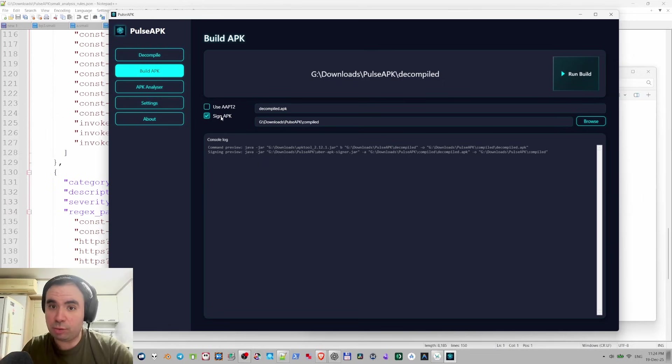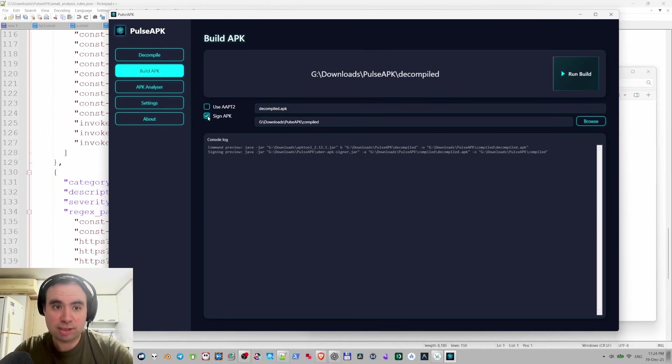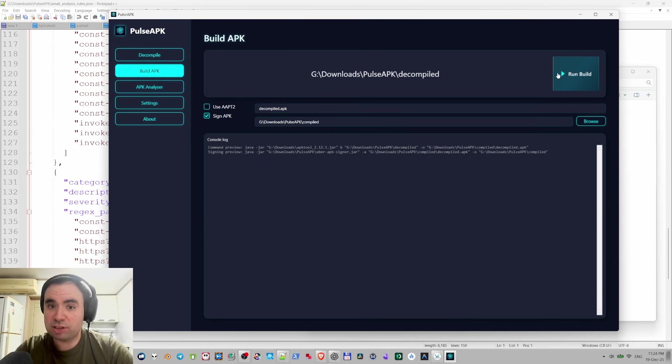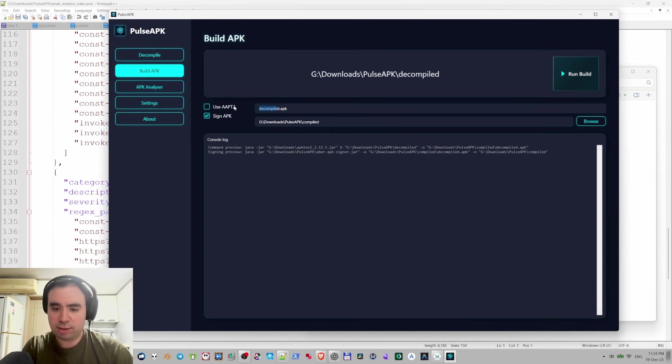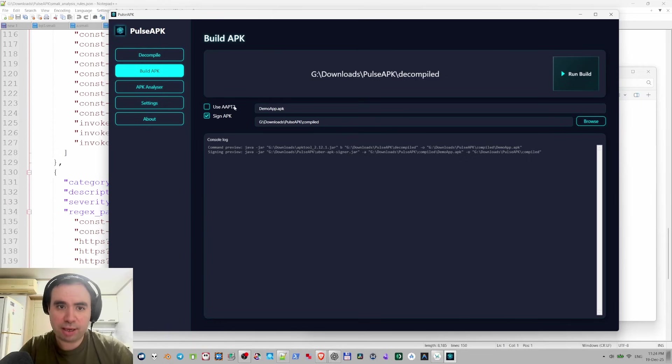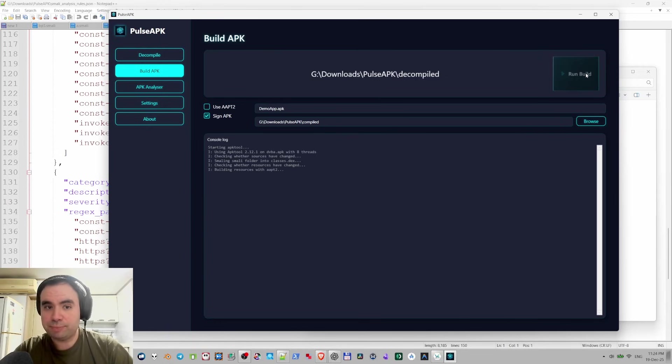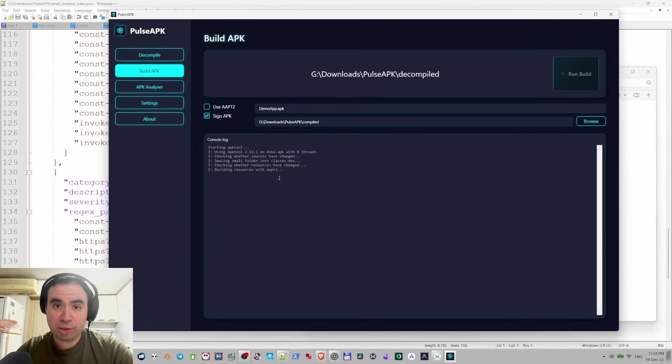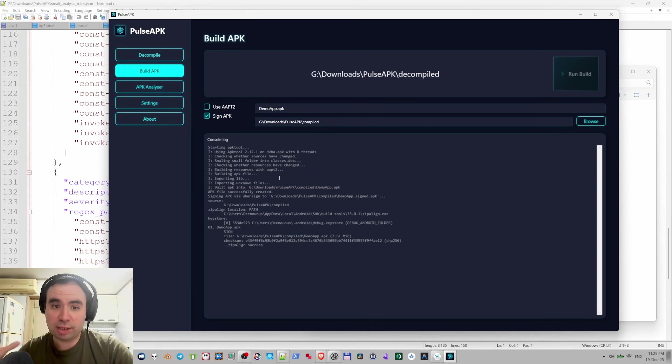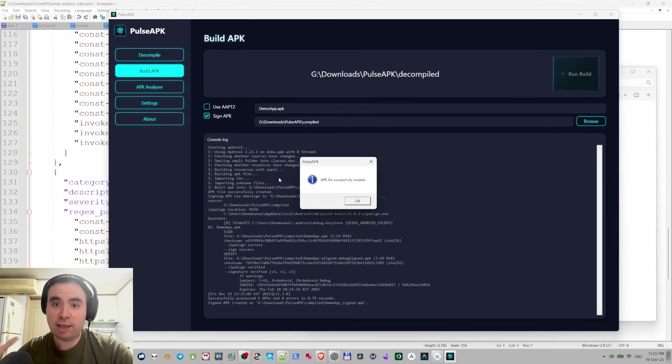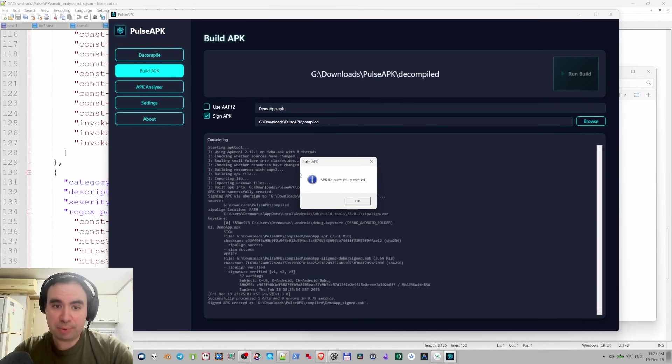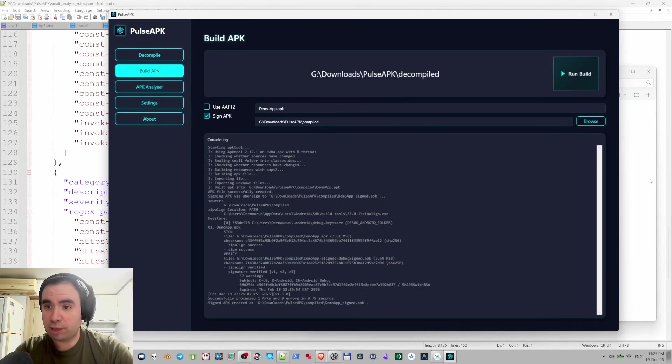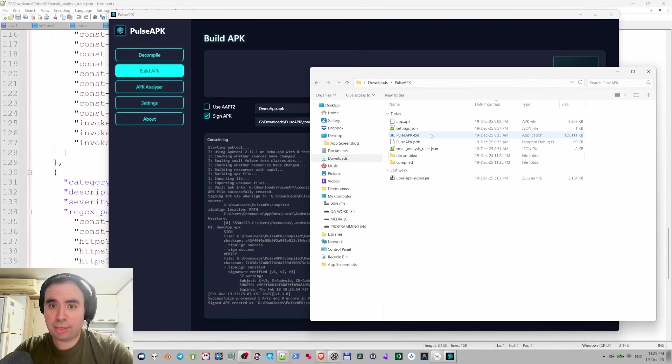If you need to install the APK on your emulator it needs to be signed, so just select this option right here and press run. You can define different name, let's define this one as demo app APK and press run build. It starts APK tool, builds it, and after APK tool is finished it launches the Uber Signer tool. APK file successfully created.